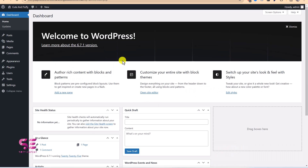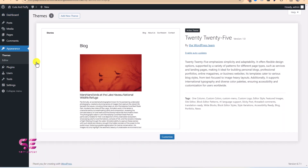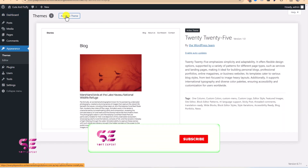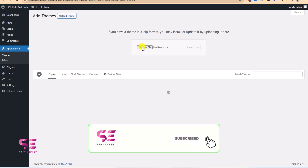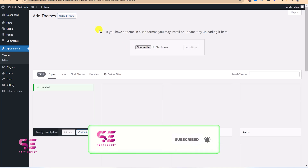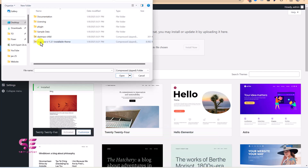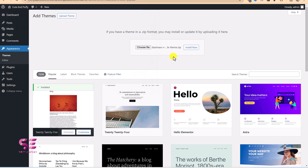Now let's upload it to our WordPress website. In the WordPress dashboard, go to Appearance, then Themes, click Add New Theme, then Upload File, and choose the main installable theme file. Click Install Now — and we get an error: the uploaded file exceeds the upload_max_filesize.